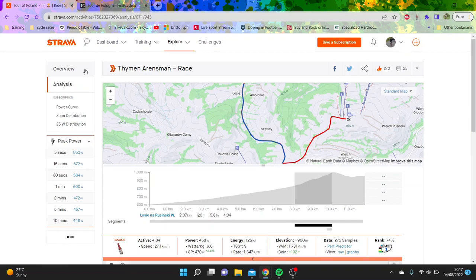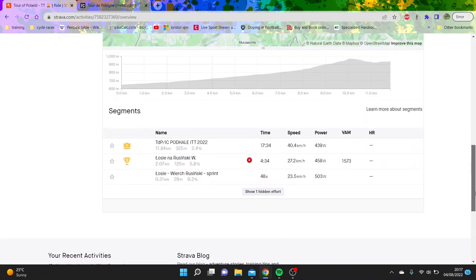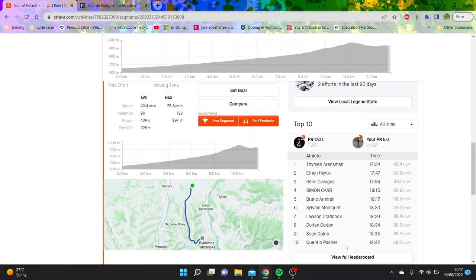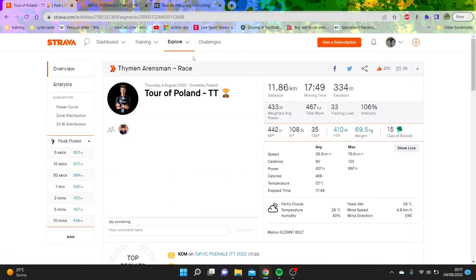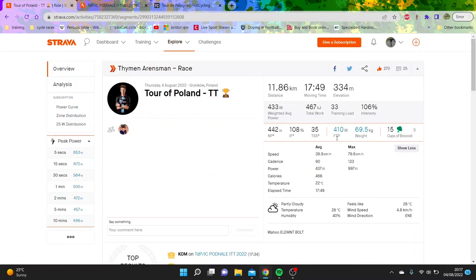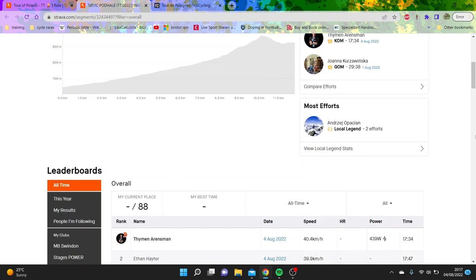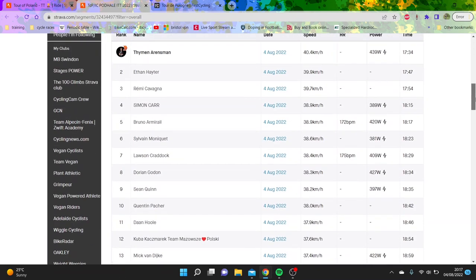I hadn't really seen anyone do those numbers for quite a long time. I guess it goes to show that his threshold is 410, he says. Probably a bit higher, to be honest. If he's doing 440 for 20 minutes, you know, you're probably looking at a threshold closer to 420.